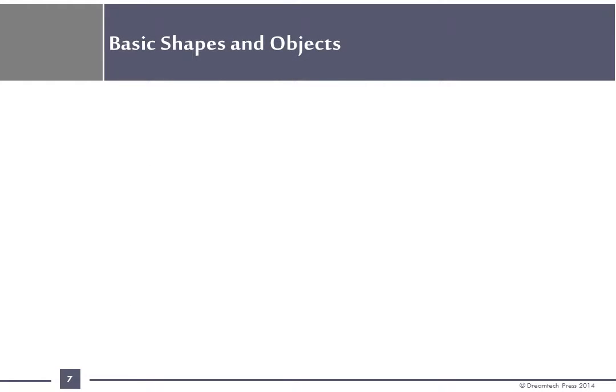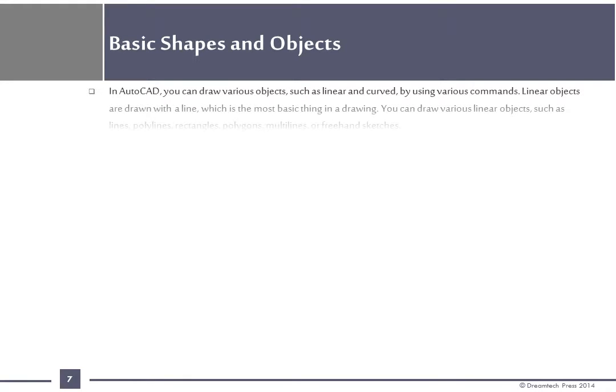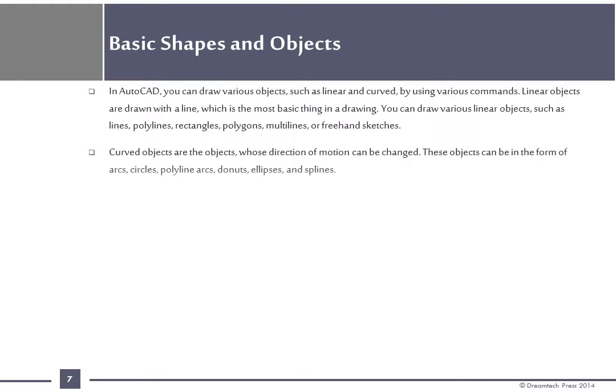Basic shapes and objects: In AutoCAD you can draw various objects such as linear and curved by using various commands. Linear objects are drawn with a line which is the most basic thing in a drawing. You can draw various linear objects such as lines, polylines, rectangles, polygons, multilines or freehand sketches.